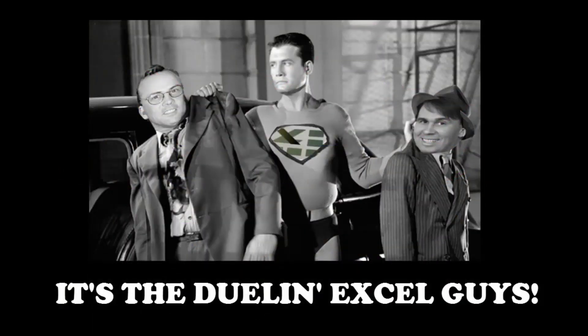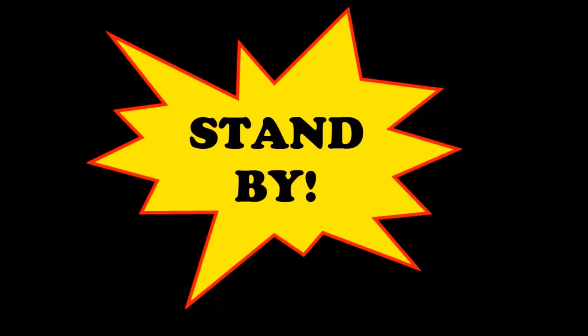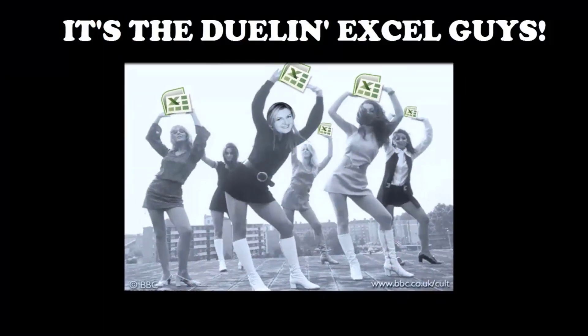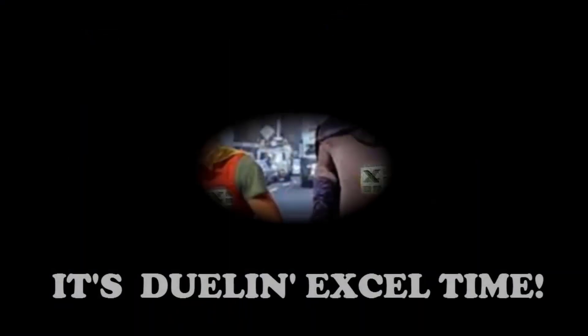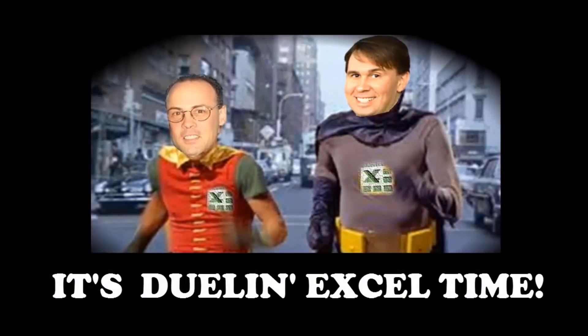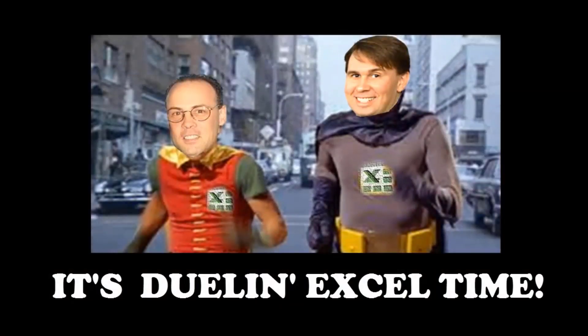Oh my. It's a duel in Excel time. Stand by. It's a duel in Excel time.